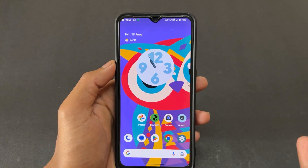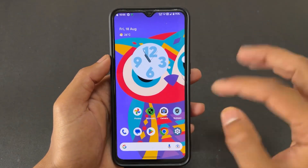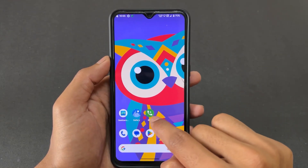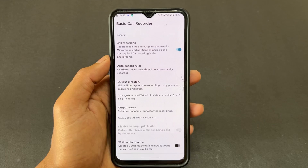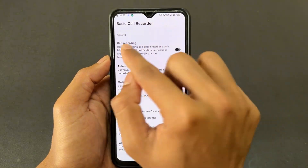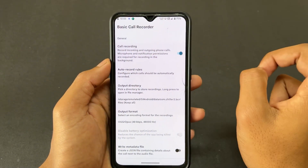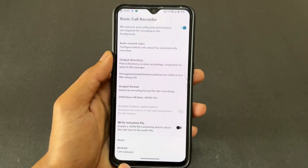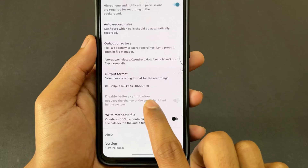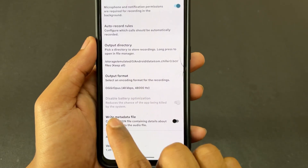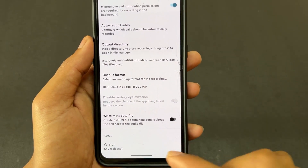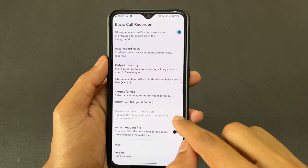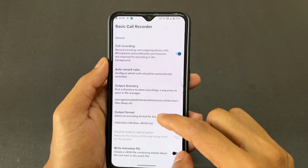After rebooting your device, you can see the BCR app icon. Simply open it. The call recording option is disabled by default — you need to enable it. You also need to enable the 'Disable Battery Optimization' toggle for the application to work properly. It is necessary to disable battery optimization for BCR.